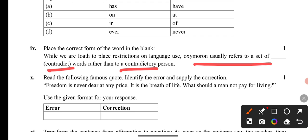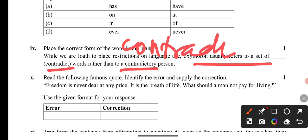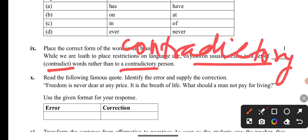Question 10: The word is 'contradictory' — spelling: C-O-N-T-R-A-D-I-C-T-O-R-Y. It refers to contradictory words rather than a contradictory person.